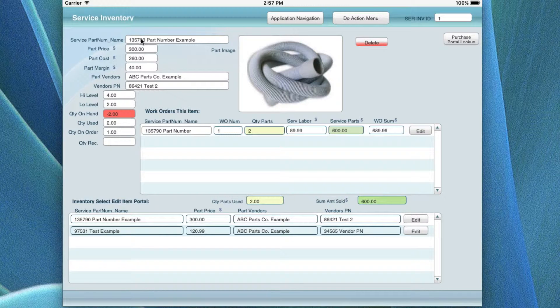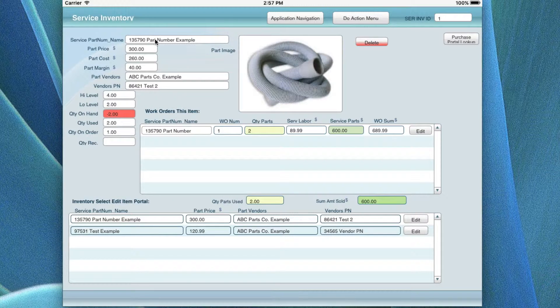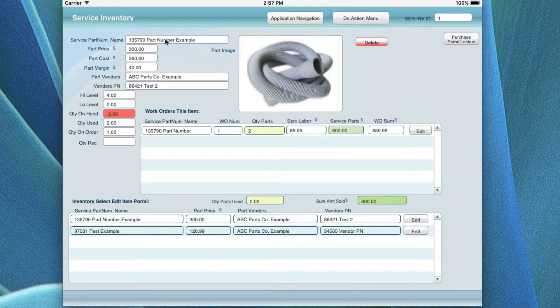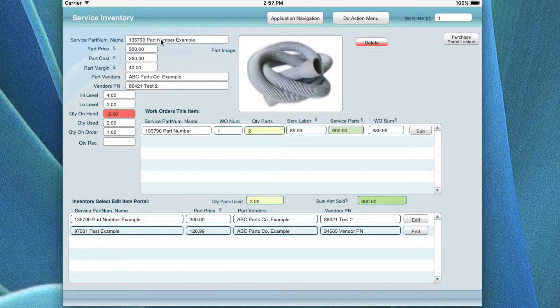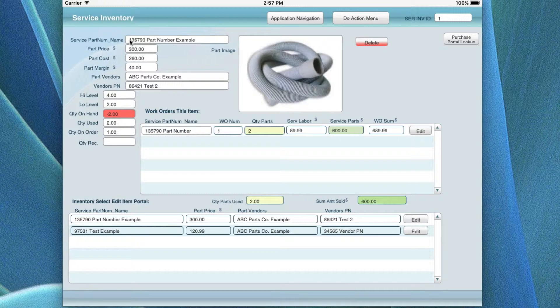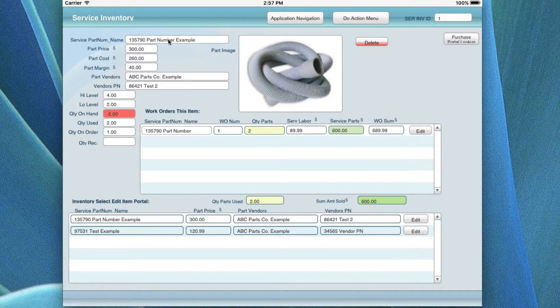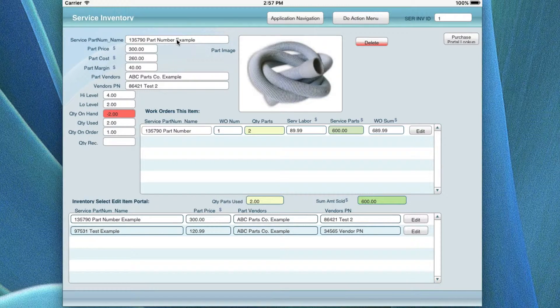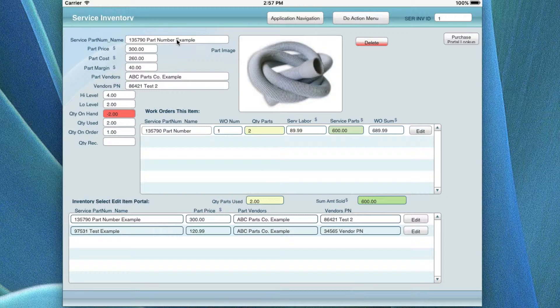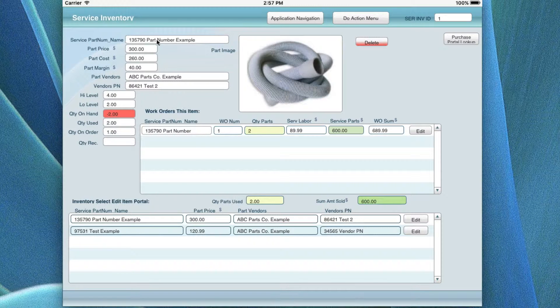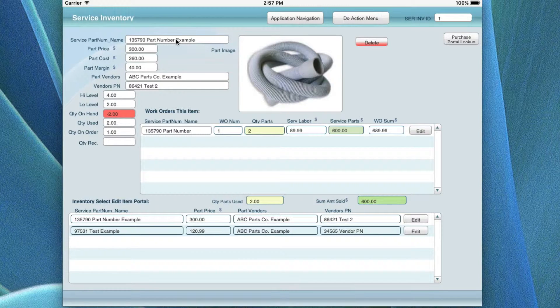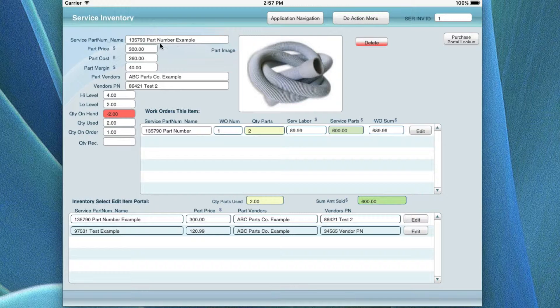But what it did is it took a lot more real estate just to have one item that you wanted to look for. This helps you when you're looking it up. You see the part number and the name in the inventory list view so you can see exactly what you're looking for or do a find on either one.